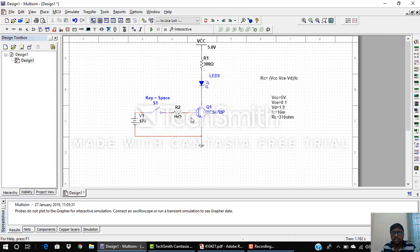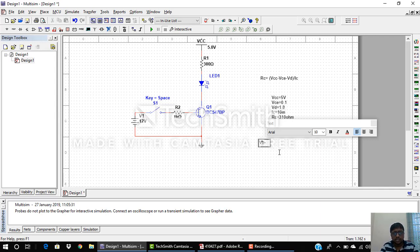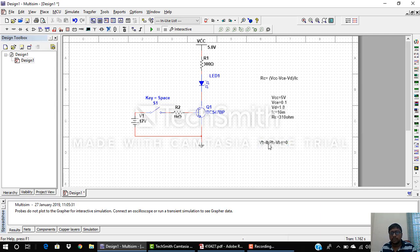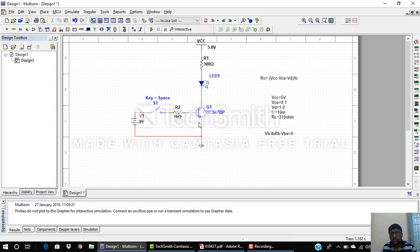Now I need to design RB. Applying KVL across the base-emitter junction: VB − IB·RB − VBE = 0. There are two unknowns, IB and RB, so I first find IB. VBE is the forward voltage drop of the base-emitter junction diode, which is 0.7V. VB is 5V (same supply). The DC current gain beta (HFE) = IC / IB.